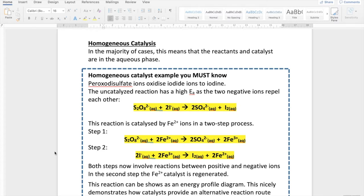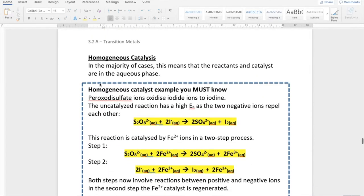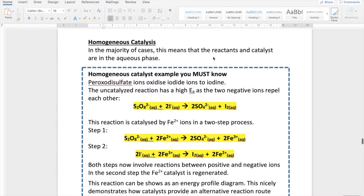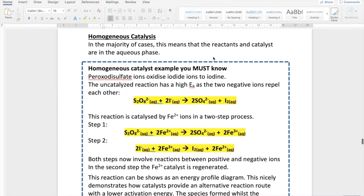Hi, Year 13. We're going to look at some of the examples of homogeneous catalysis that you need to be aware of. You need to have your notepacks open at page 23, the section on homogeneous catalysis. We're going to go through two key examples that you just have to know — you have to be able to commit these to memory for your exam.